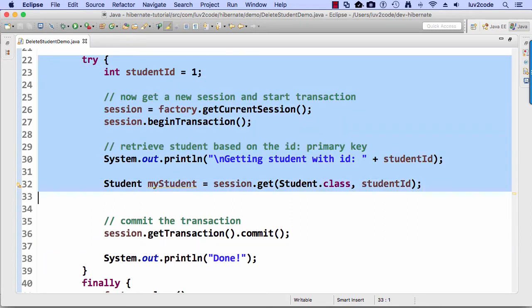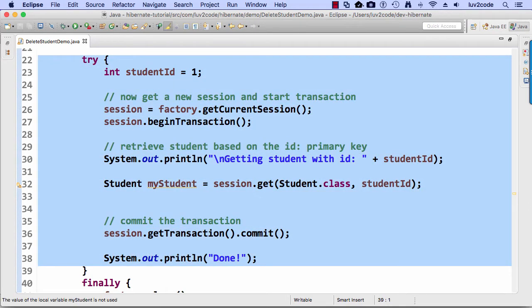So we have a student ID, we begin the transaction, we get the student from the database and then we do a commit. So that's what we should have right now. And around lines 34 and 35, we're going to add some new code.